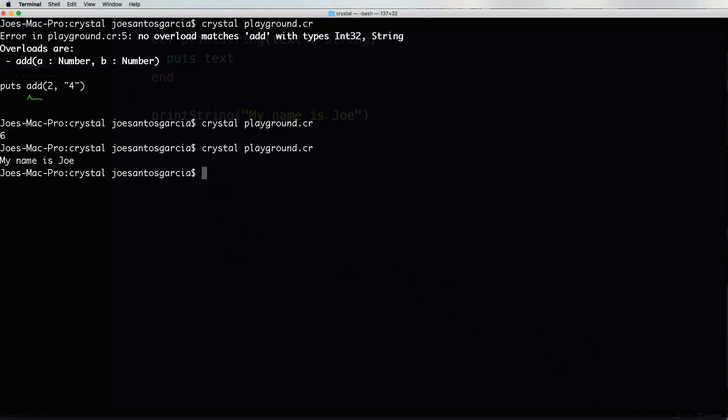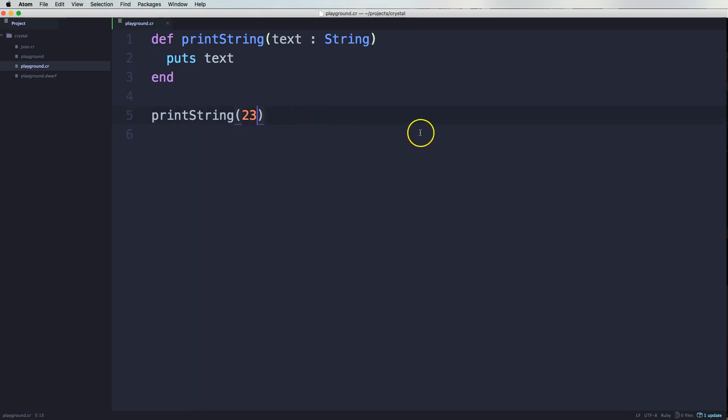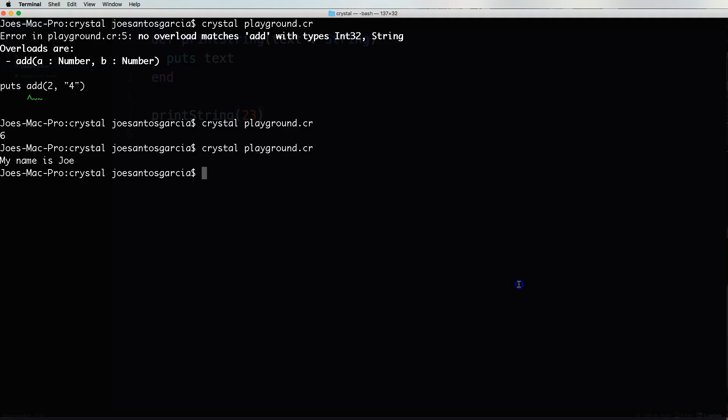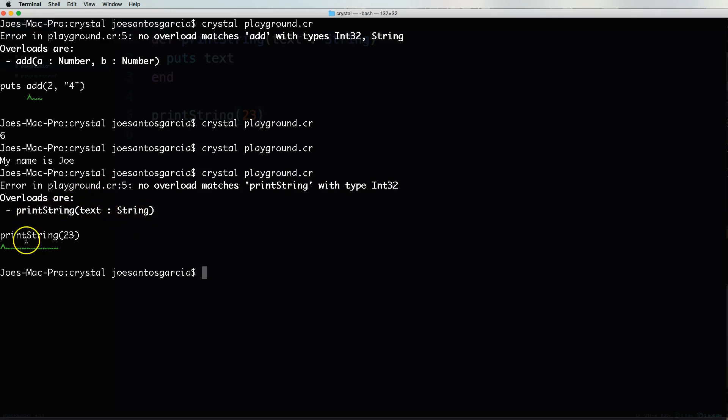Says my name is Joe. But if I put in a number here, let's say 23 is going to give us an error. No overload matches print string with type integer. So it's saying, text is supposed to be a string. So now we get that error ahead of time and we can actually fix it. So that's how you put type restrictions.